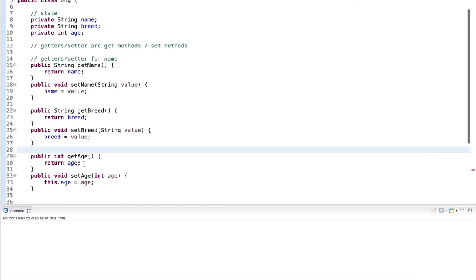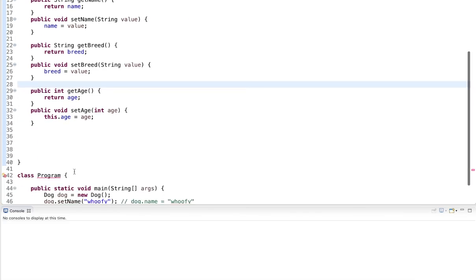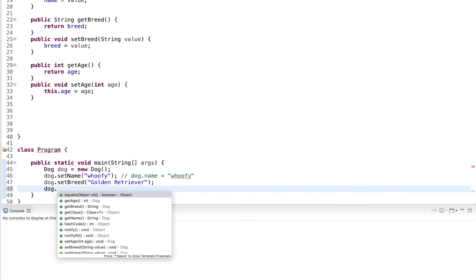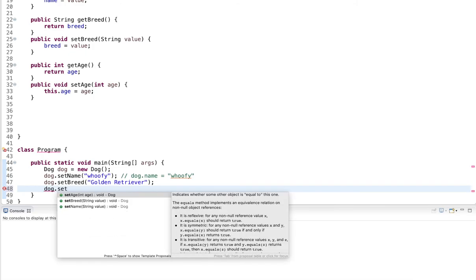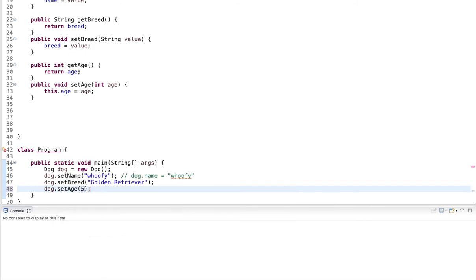So do it at least once so you know how to program it yourself. But after that, you can always generate it. And if I go back to the main, now I can set all the values for all member variables. I can say setAge, and I can pass it an age.